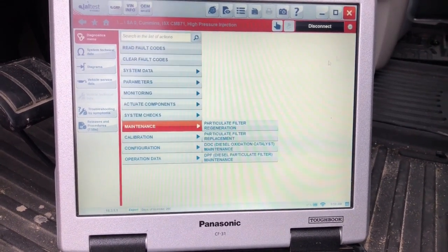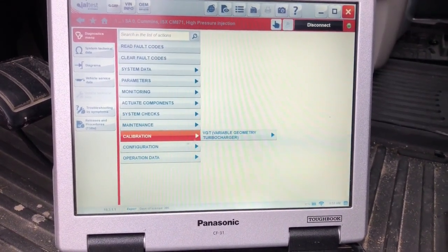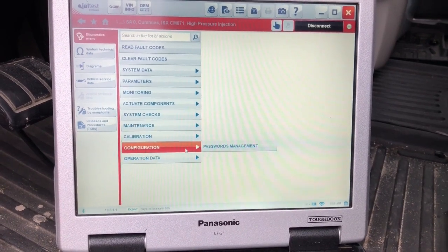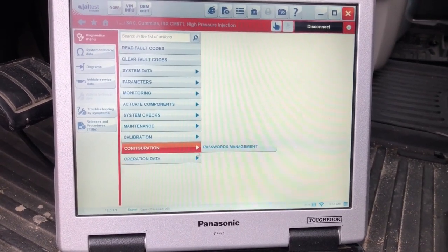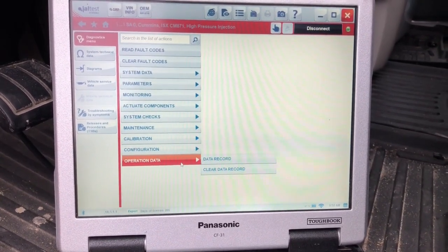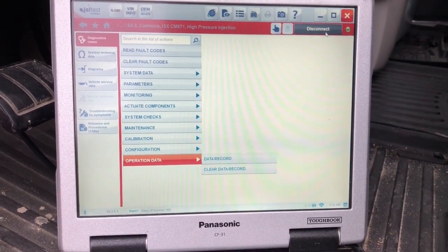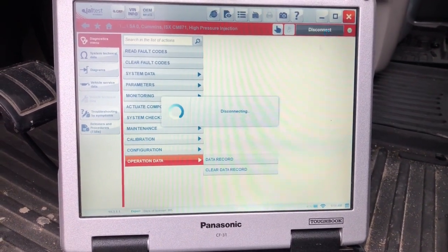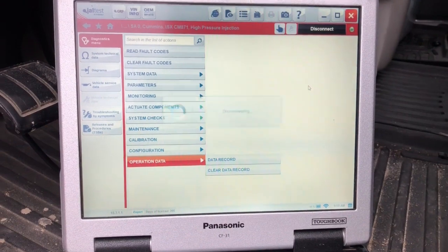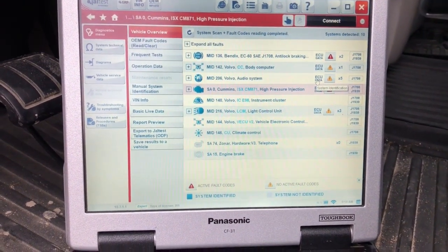Under the Calibration tab, this is where you can calibrate the VGT. And of course they have Password Management under Configuration, so you can enter the JCM password there. It really takes good coverage with this tool — thanks for watching.